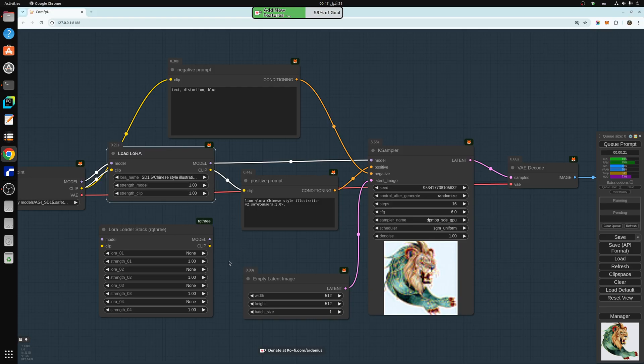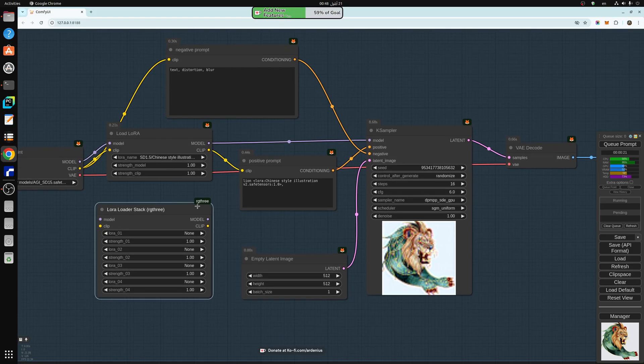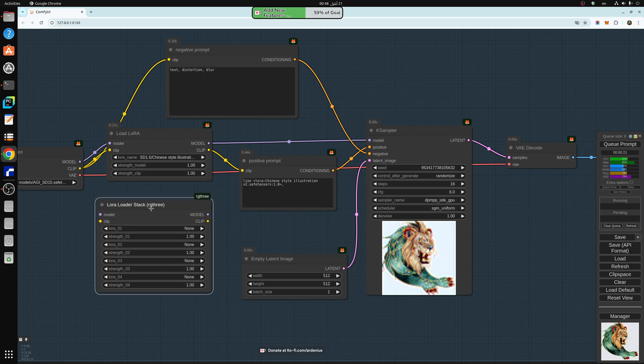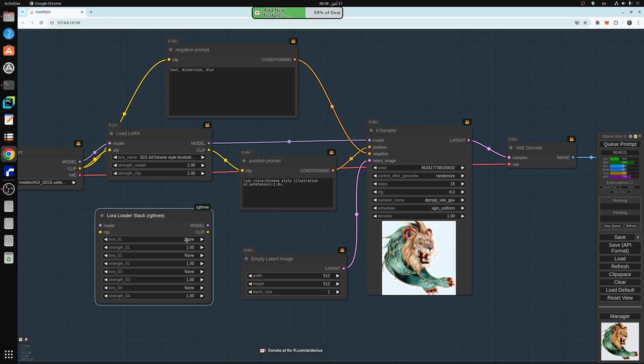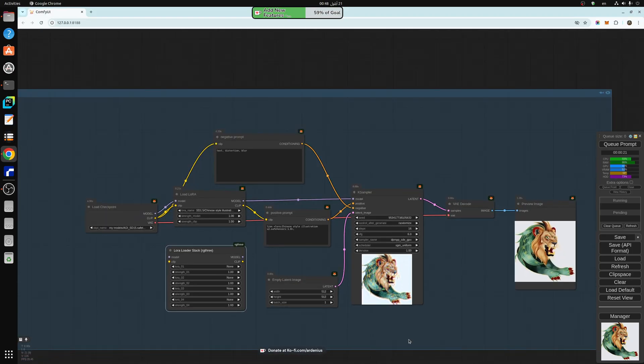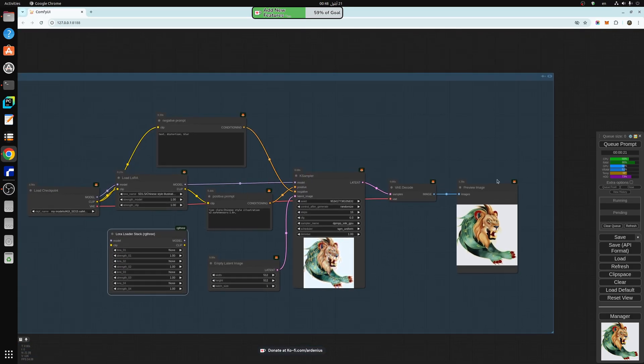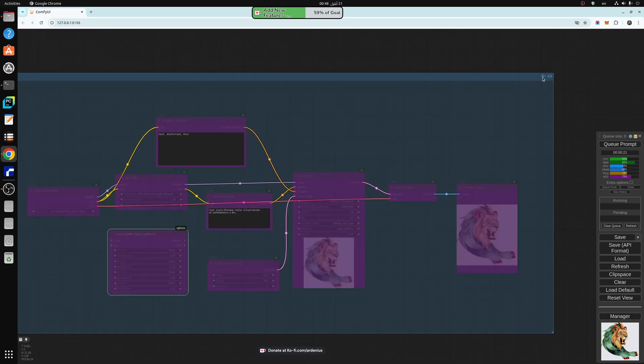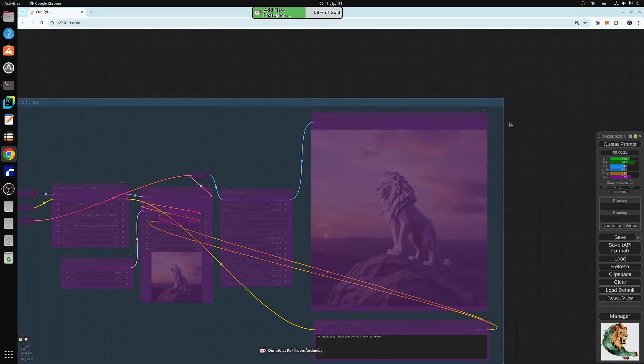If you use RG3, which I really recommend, RG3 has a LORA load stack. We're going to be talking about this in the next workflow, the flux workflow. The same inputs and outputs, the same thing, but it allows you to load up to 4 LORAs here, 4 different LORAs. So each LORA has its own strength as well.